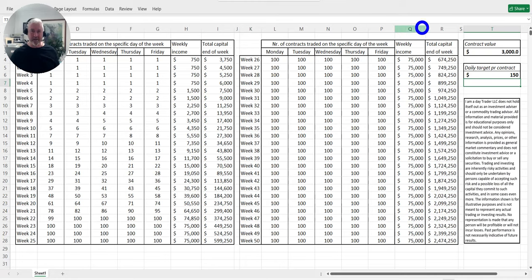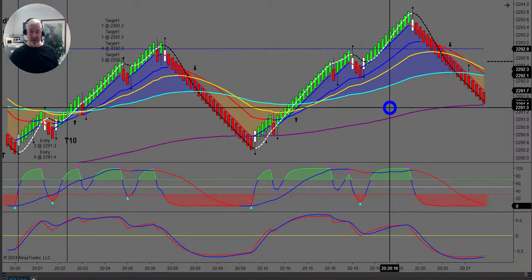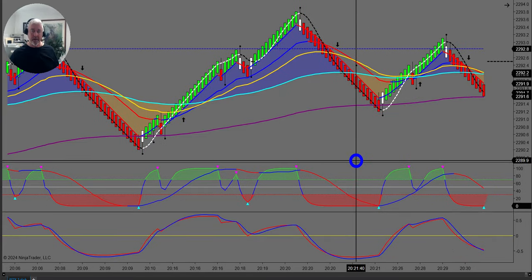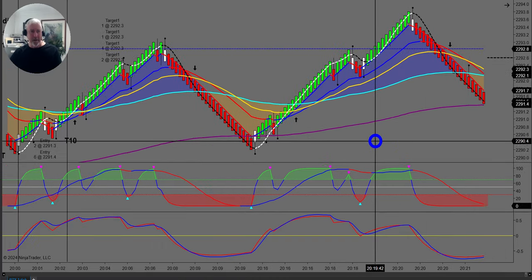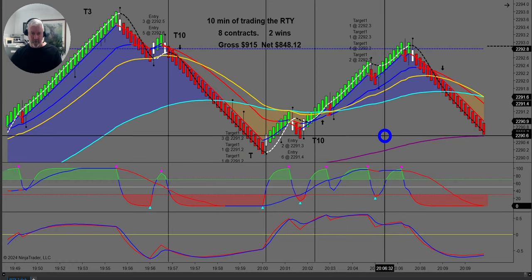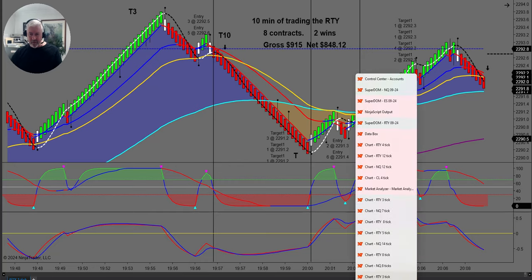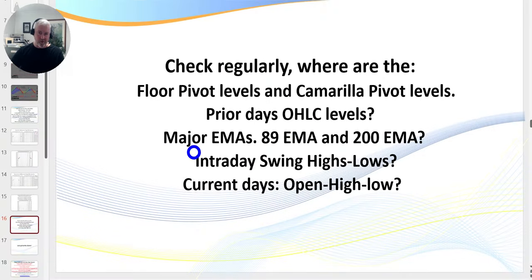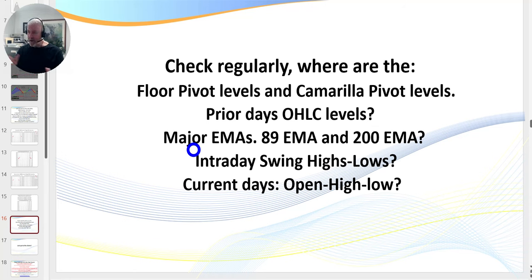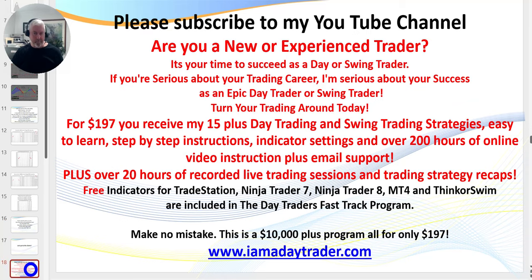Young guns may choose to keep trading — maybe five or six hours a day — and make a great deal more money. But for those of us, perhaps in our 60s, who want lifestyle, we might want to exit trading in a shorter period of time. Traders, this is truly not rocket science. It's about being patient, disciplined, getting the right education, applying the right money management.